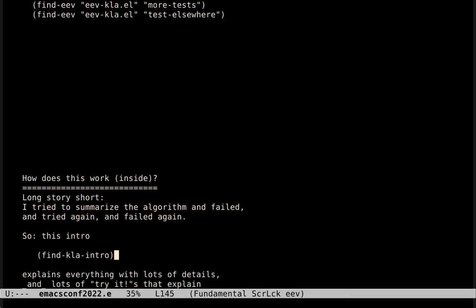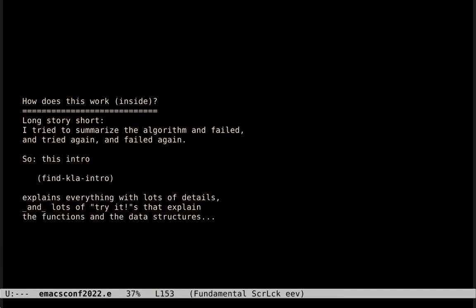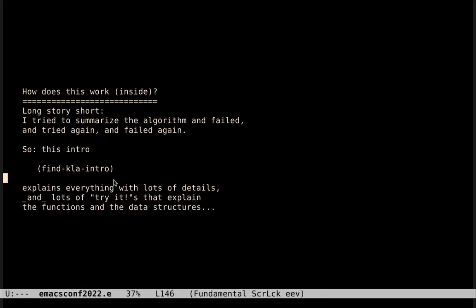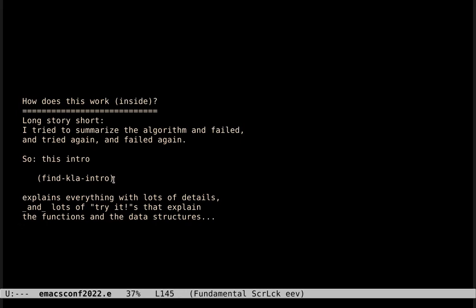So, how does this work inside? When I was trying to write the documentation of this, I tried to write a summary of how the algorithm works, and I failed, and I tried again, and I failed again, and several times, and then I gave up, and I decided to write an intro, a tutorial, this one, that explains everything with lots of details and lots of sections with trial that have examples that you can run to understand things, to examine how some functions work, how the data structures work, and so on.